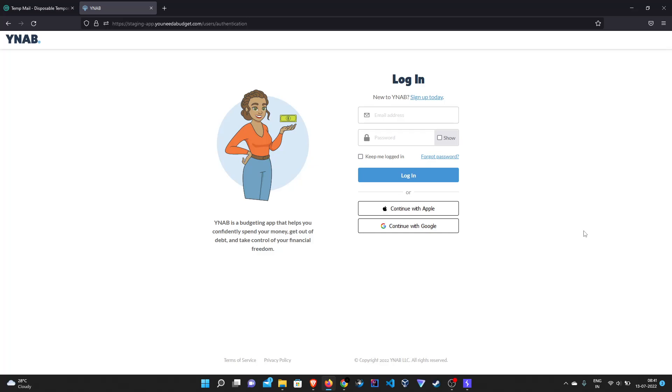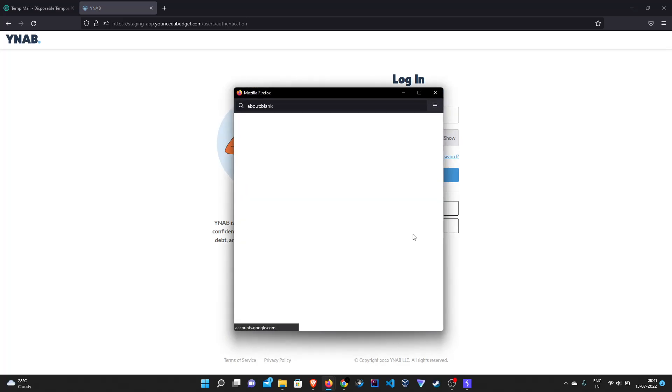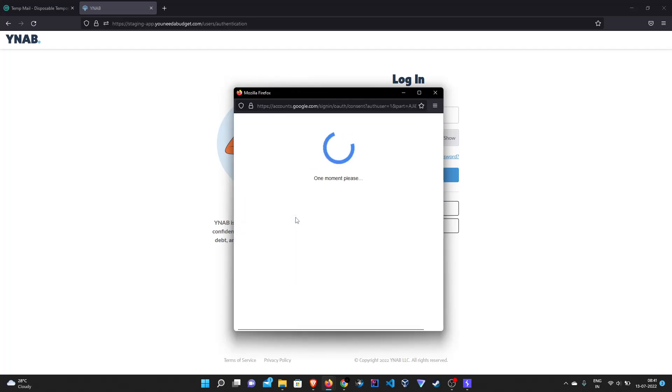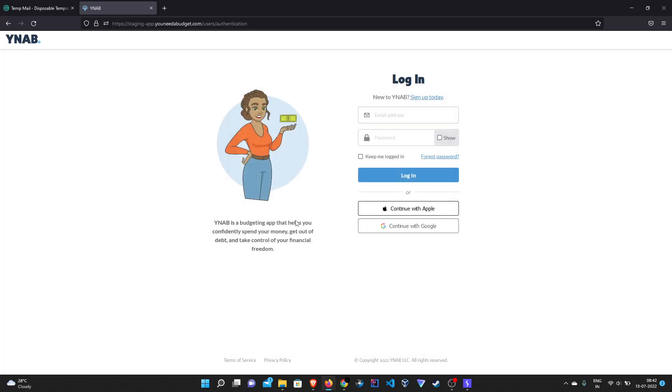So at first we have to sign up an account with Gmail which I have already done just to save some time. Next let's log in with Google OAuth and let's get into our account.